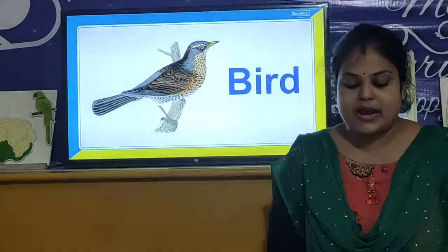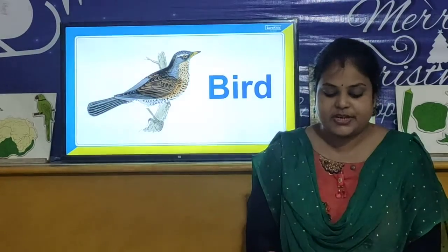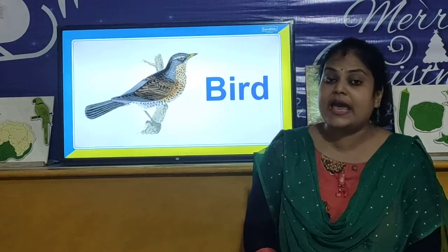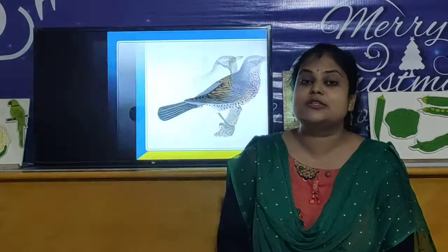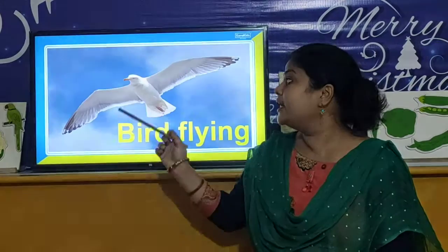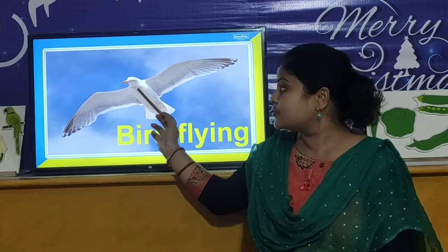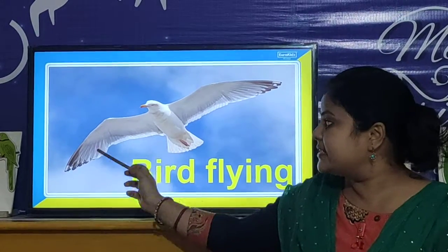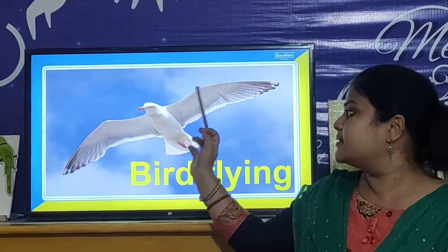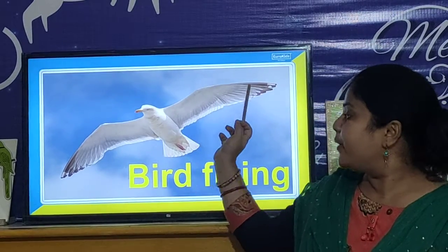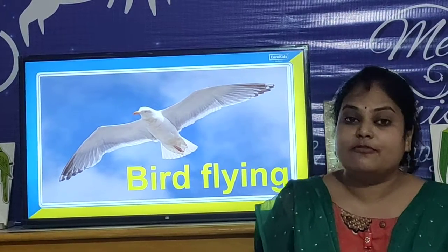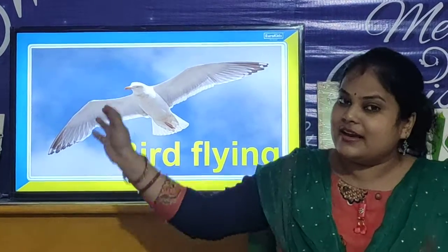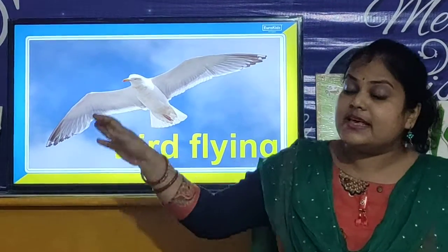And the wings help the birds to fly. Now let us look at the picture of a bird flying. Look, this bird is flying — and these are the wings. The wings help the bird to fly in the sky like this.